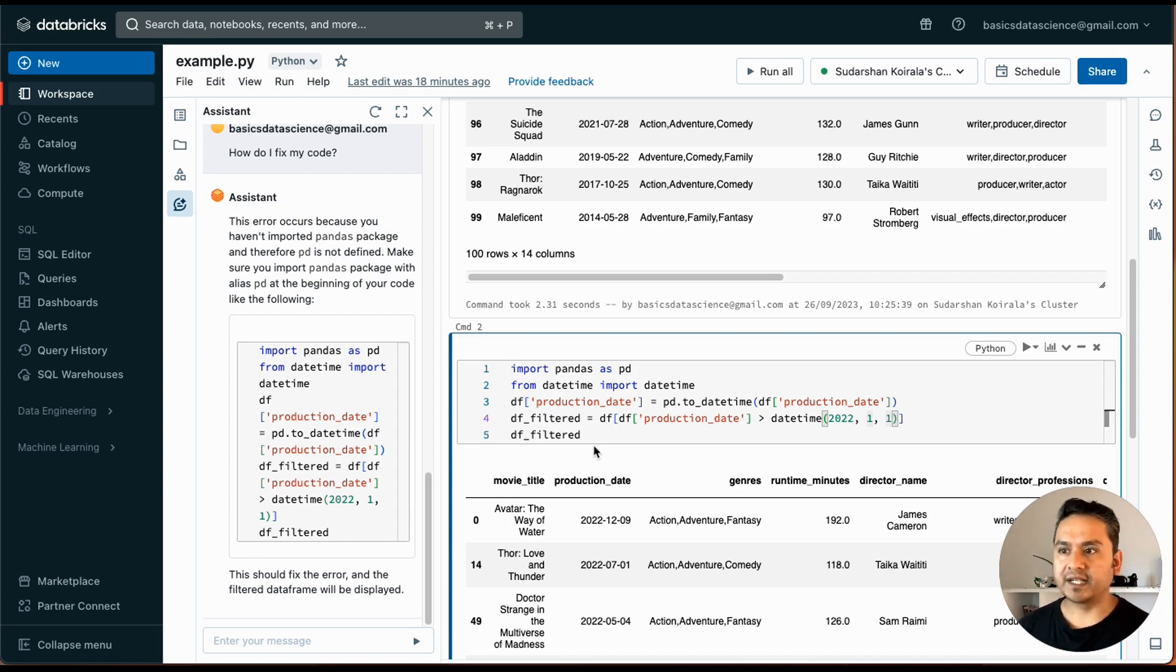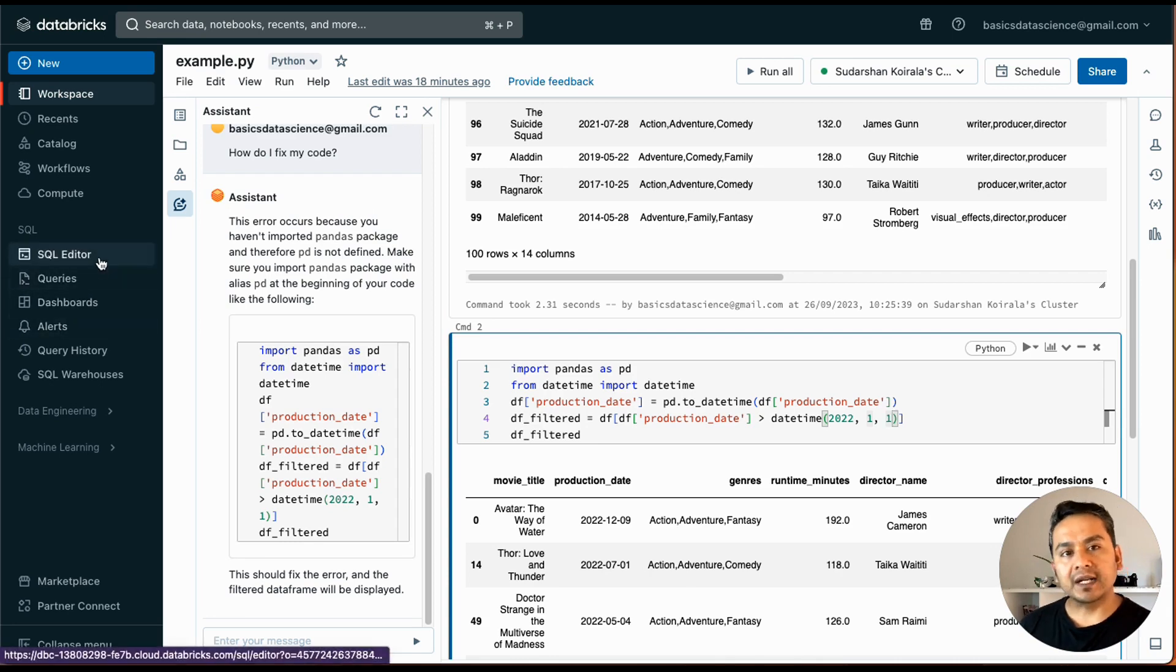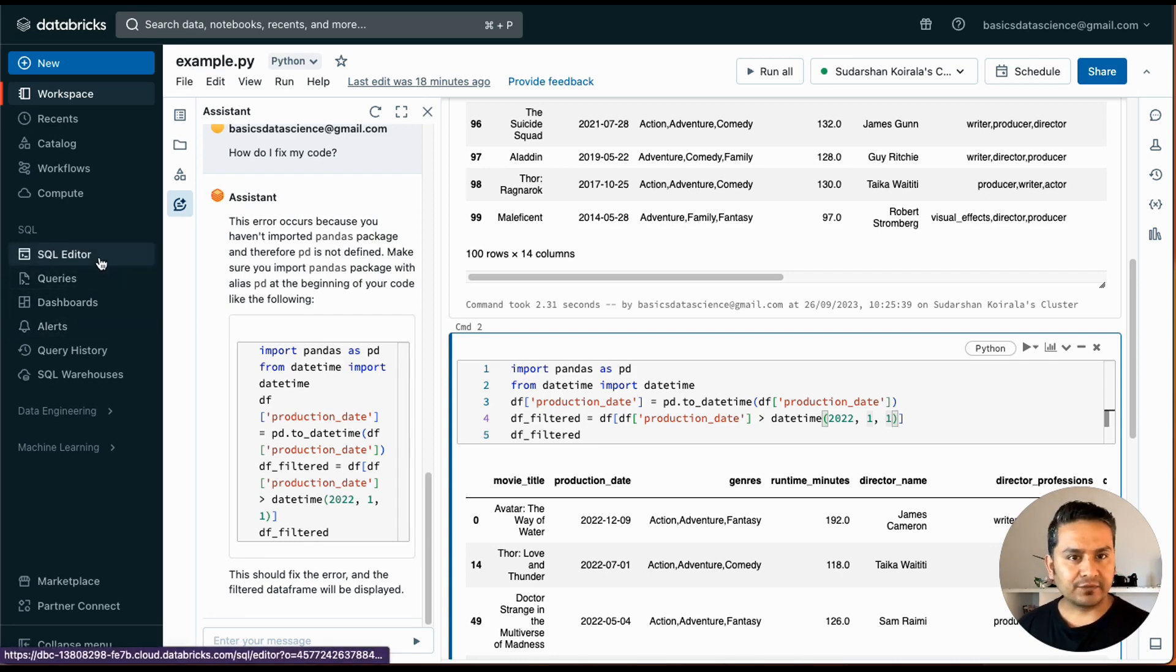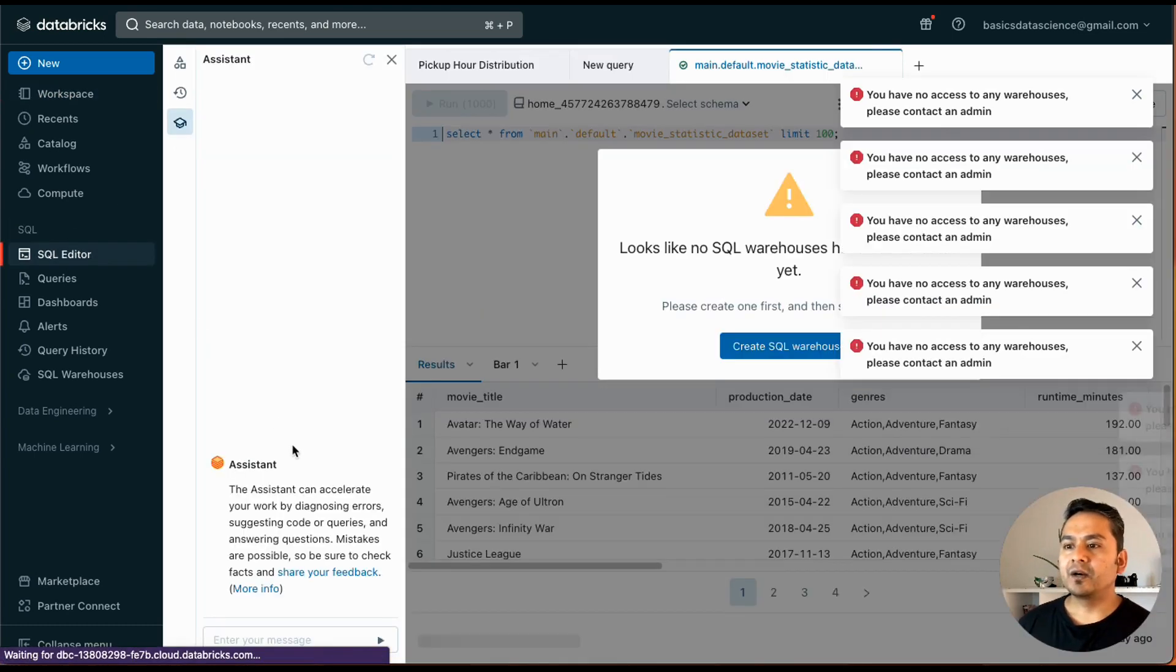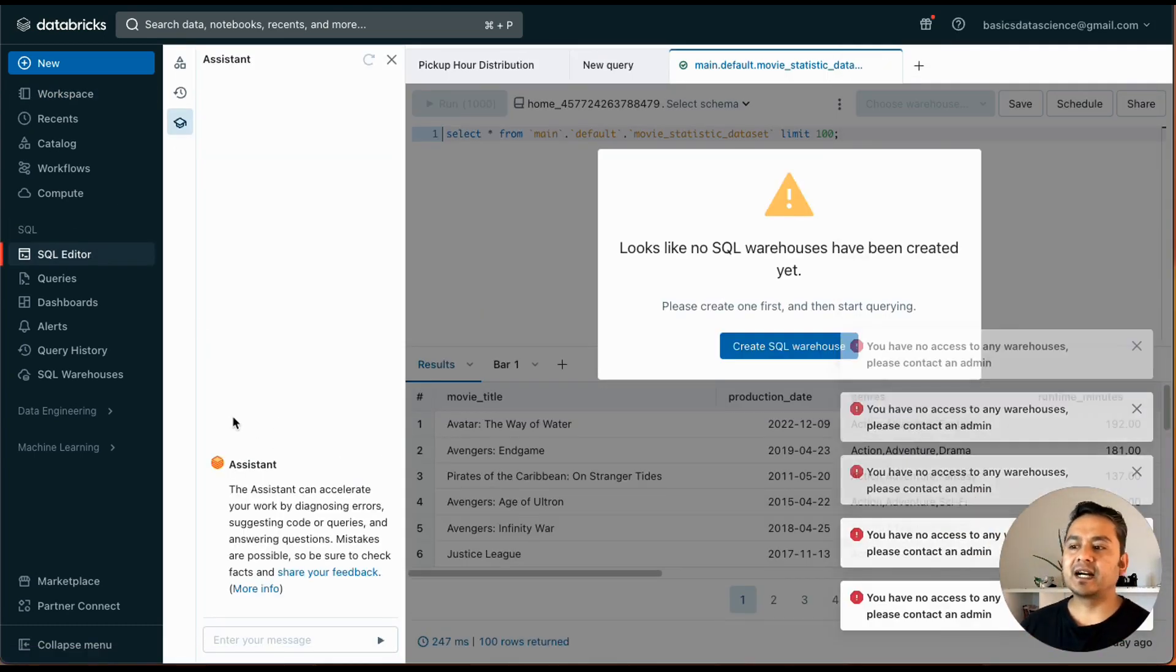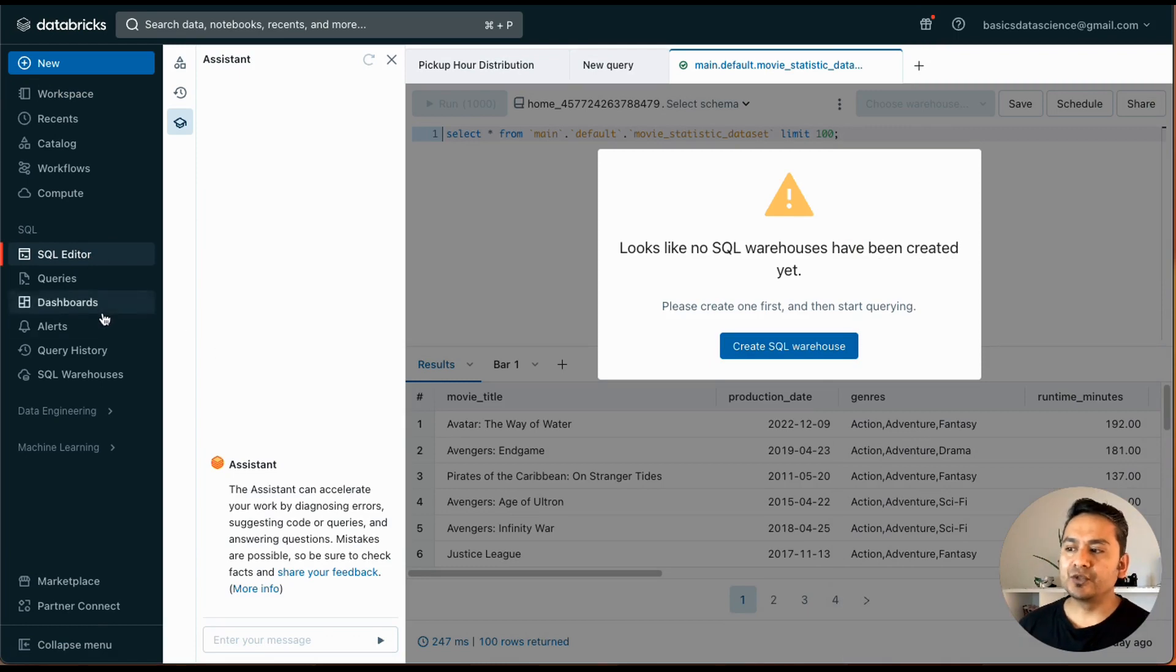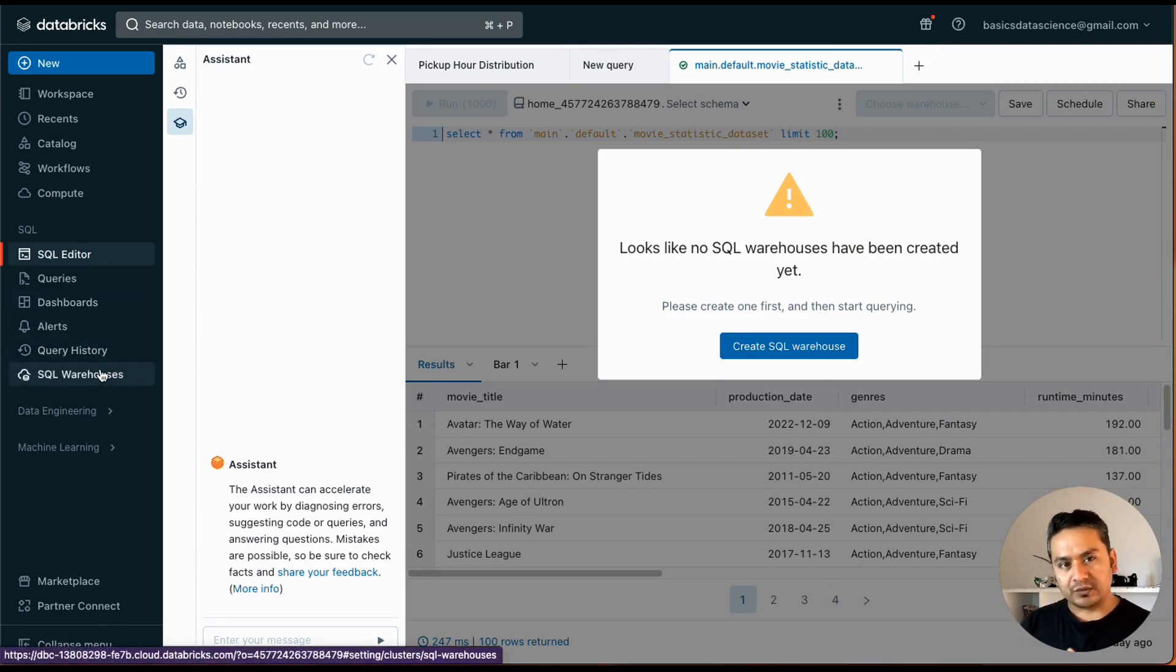And you can even go to this SQL part and do the SQL code kind of things, help from here. If I go to the SQL editor, it will throw me an error here because it asked me to use the SQL warehouses, because in SQL warehouses we need to create some cluster also there in order to utilize this.